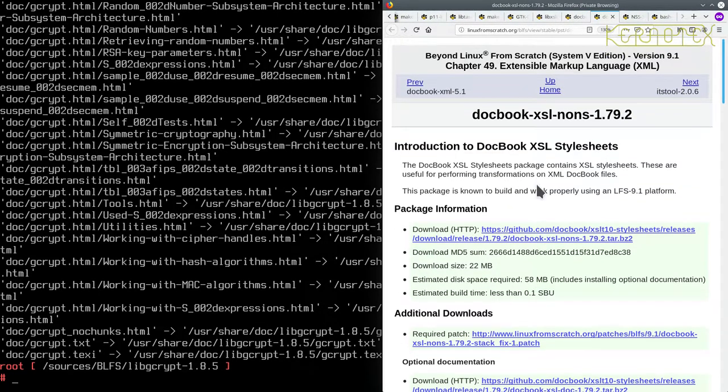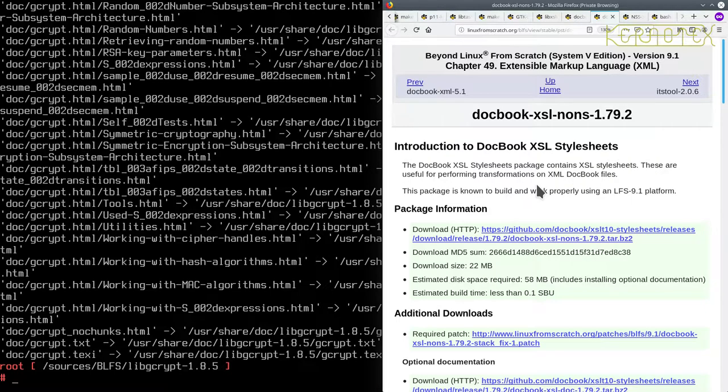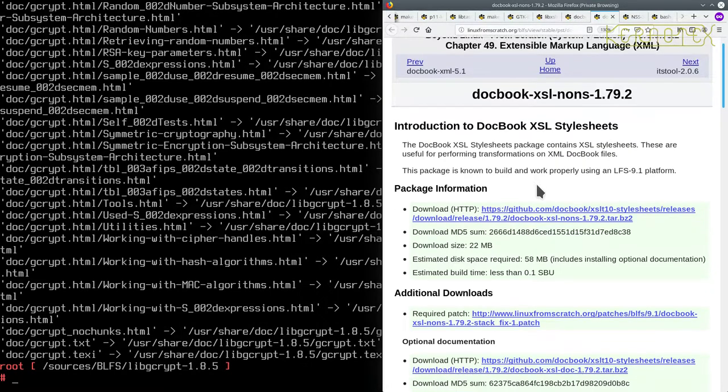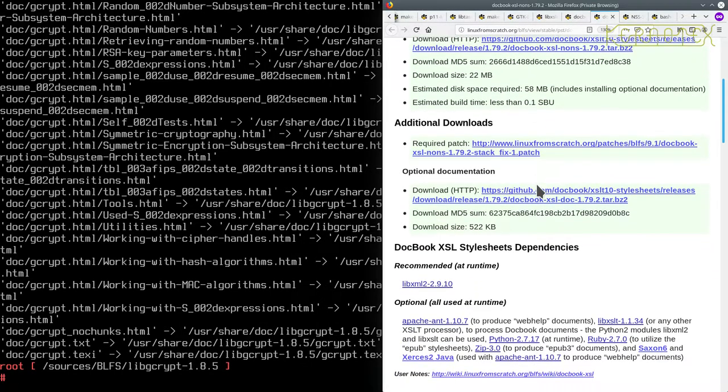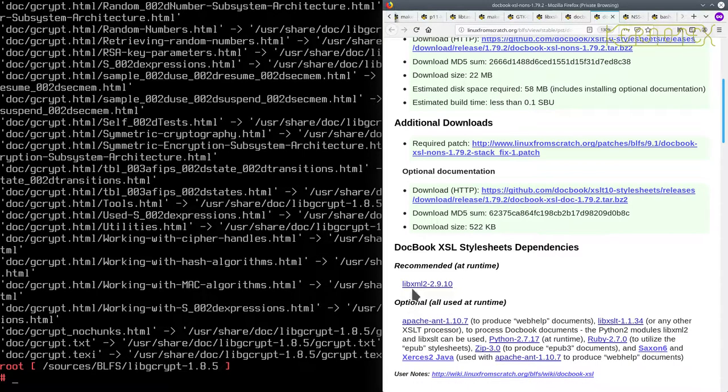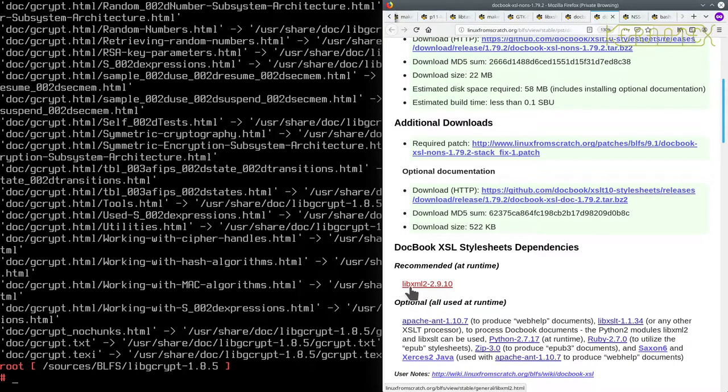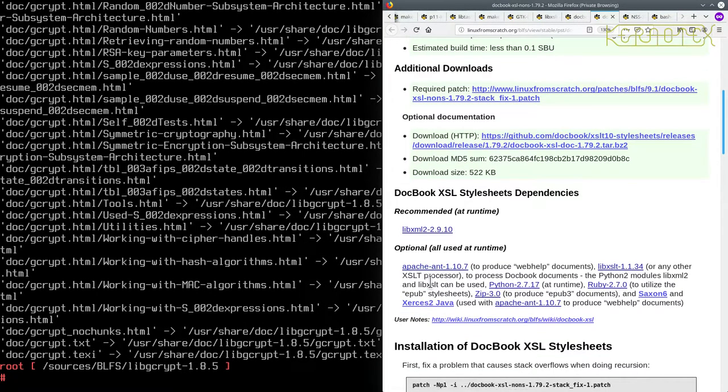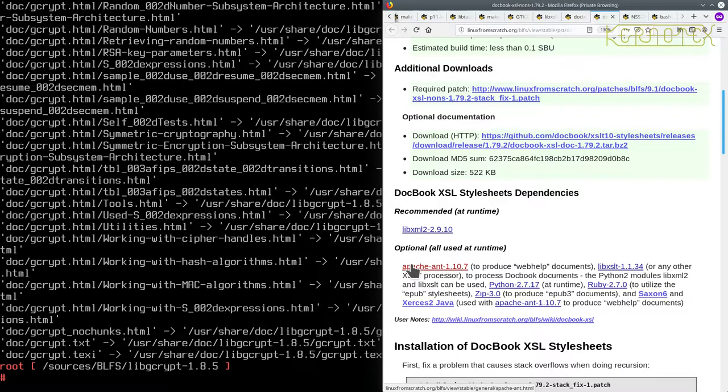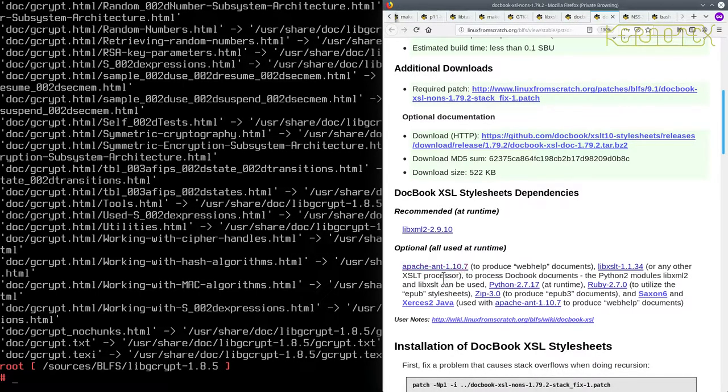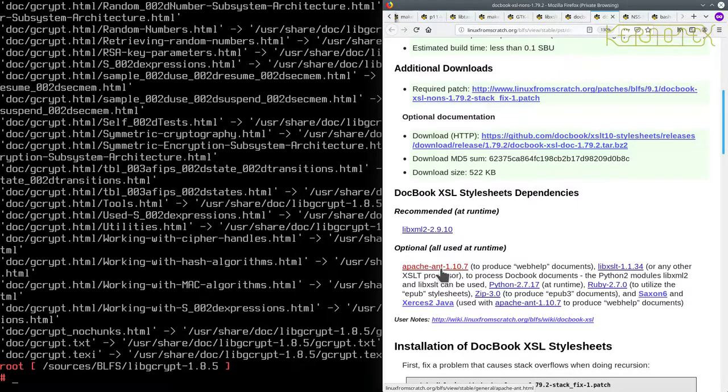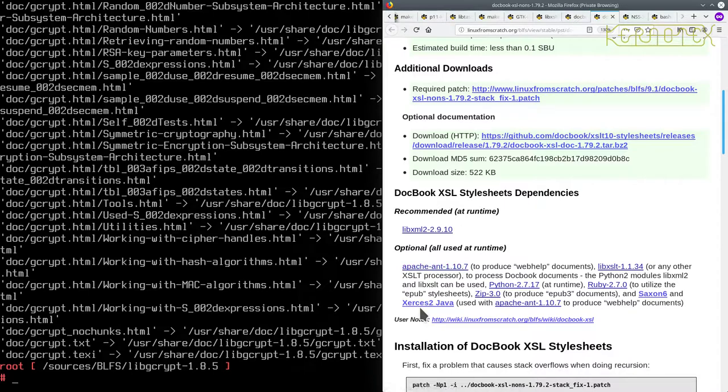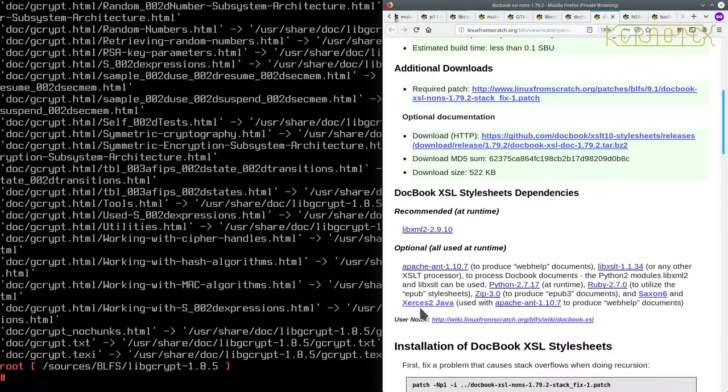OK, so now we've got DocBook XSL NONS, Runtime Recommendation, LibXML2, we've got that installed now and then we've got all these optional ones which are used at runtime so they're not compile requirements. So we should be OK not to install any of them and we shouldn't need to come back to have to reinstall this after we've installed those either, being they're runtime.